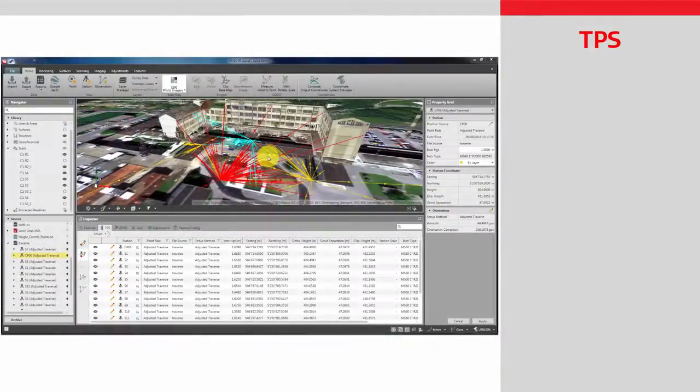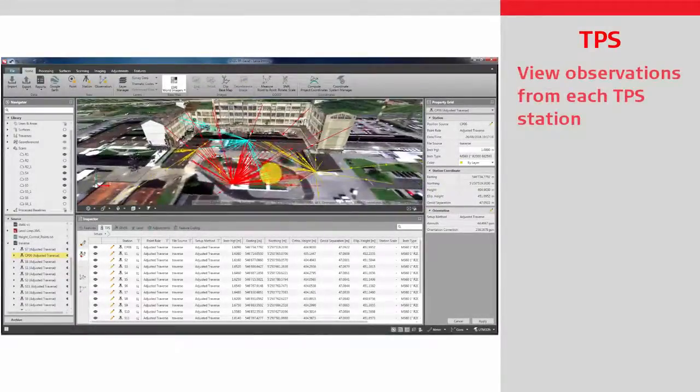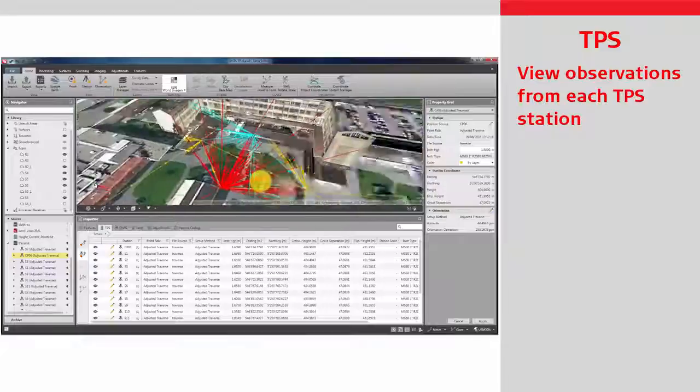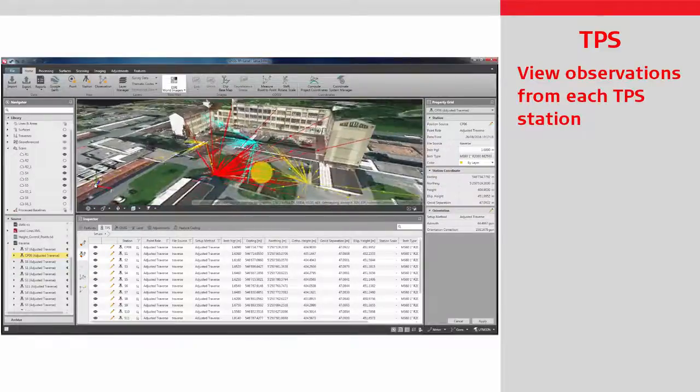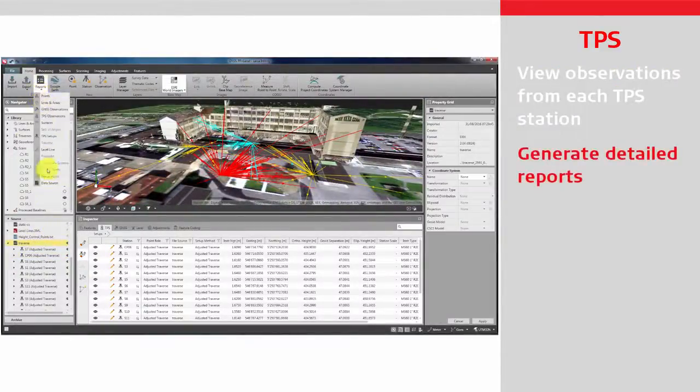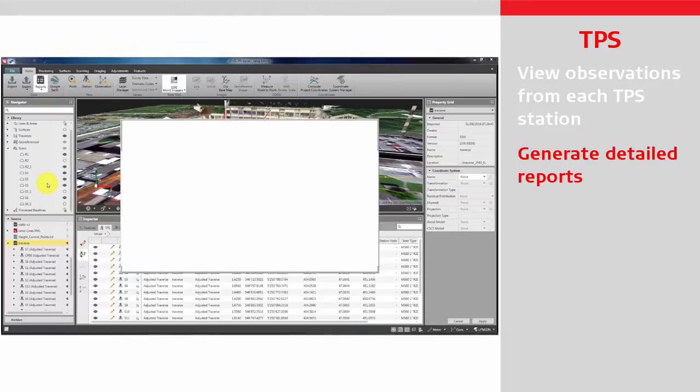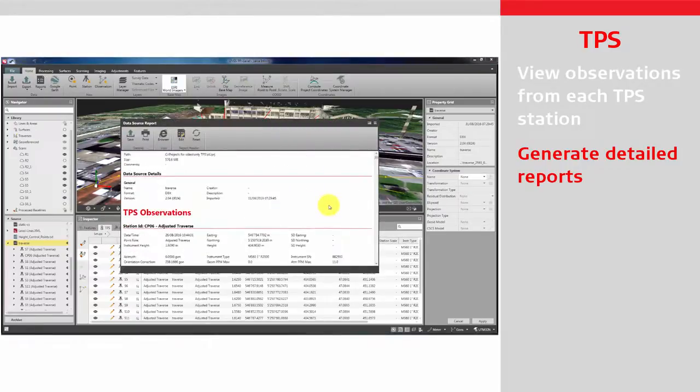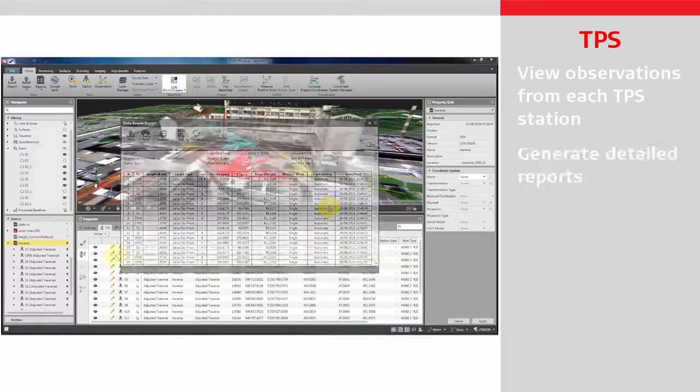Import your field data and view your measurements from each station and from each imported job. Reduce time in the field by generating detailed reports in the office from your fieldwork.